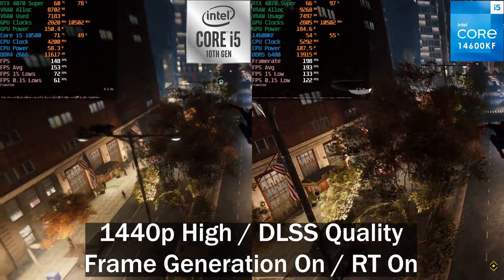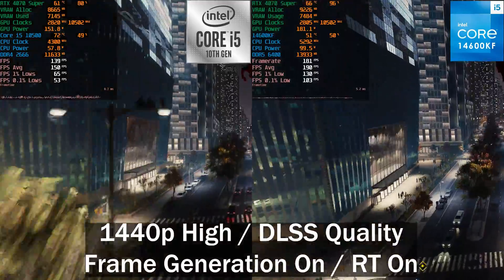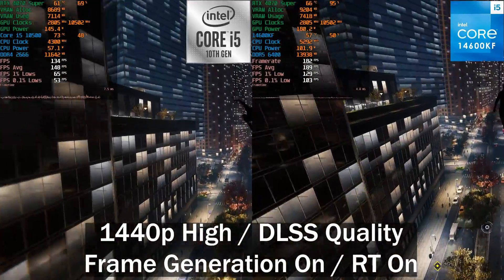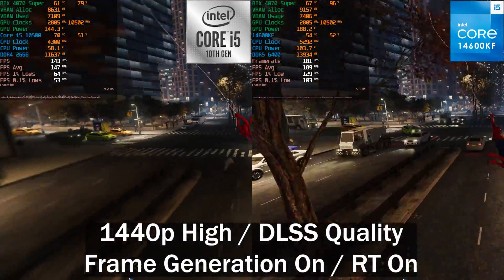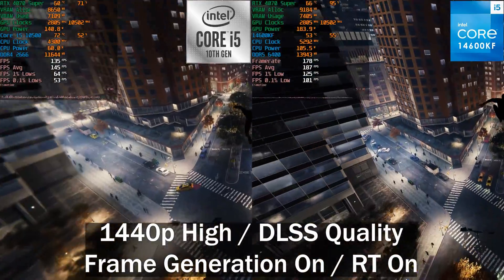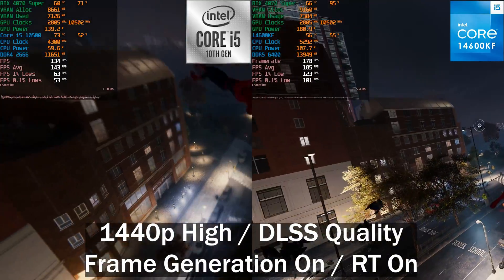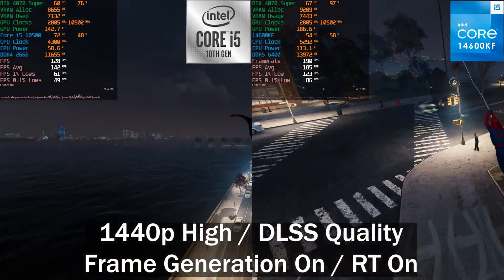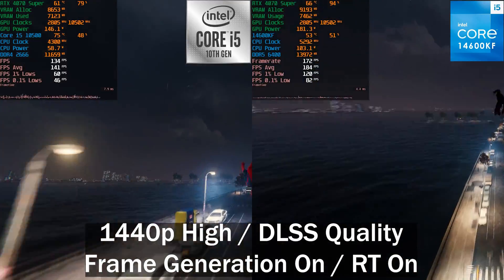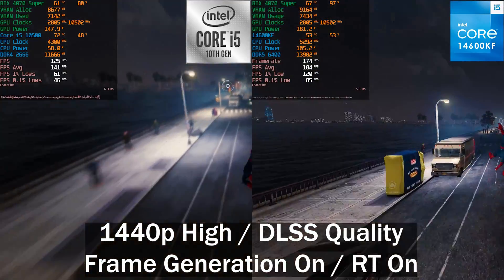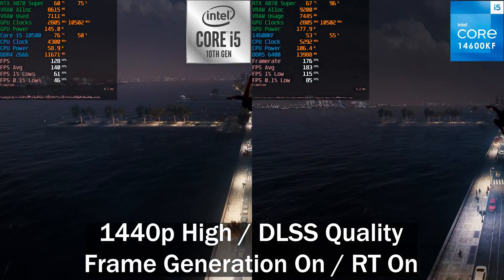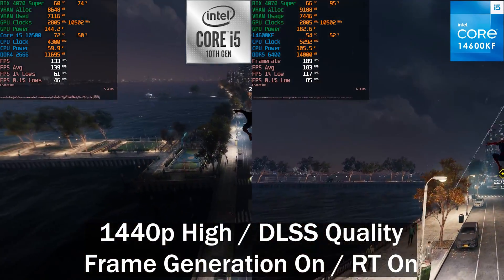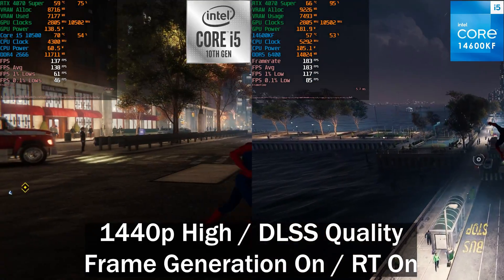Once we enable DLSS 3 frame generation with ray tracing, the gap closes again — from 58% down to around 32%. However, the frame time graph now shows a big difference between the two CPUs, and the 0.1% lows are far below the average, meaning a fairly inconsistent gaming experience. It's not terrible, but it's not ideal.